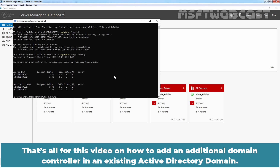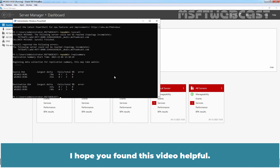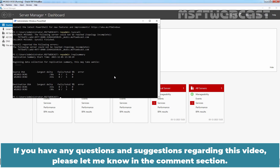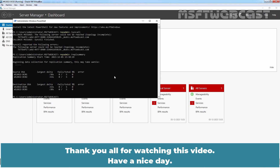That's all for this video on how to add an additional domain controller in an existing Active Directory domain. I hope you found this video helpful. If you have any questions or suggestions regarding this video, please let me know in the comment section. Thank you all for watching. Have a nice day.